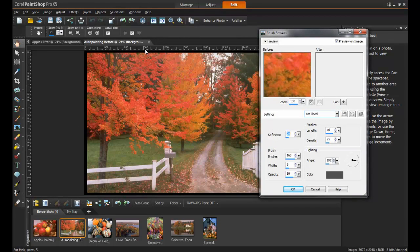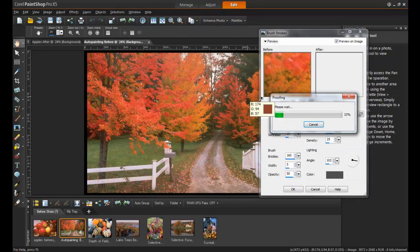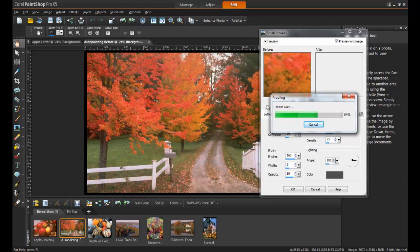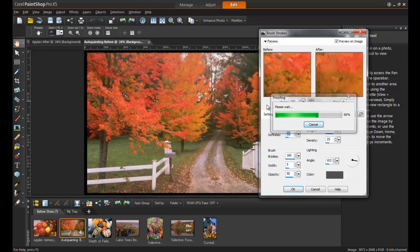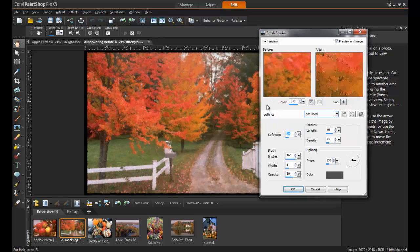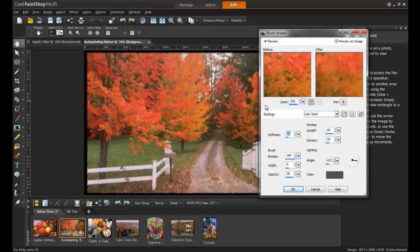It may take a minute or two to load the painting if Preview on Image is selected. The exact settings used in this example are a softness of 20, a stroke length of 10, and a stroke density of 25.